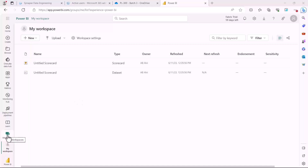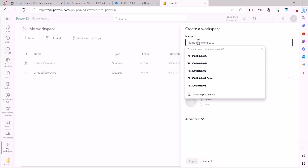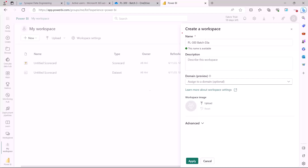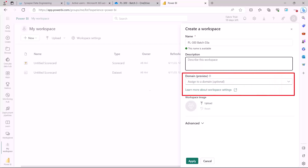Next, let's look at shared workspaces. Click on the Workspaces icon on the left side and you will see all existing workspaces listed. To create a new one, click on 'New Workspace.' Remember, you can only create a workspace if you have a Pro or Premium license. I am going to create a new workspace and give it the name 'PL300 Batch 03A.' The only mandatory parameter is the workspace name. You can also give an optional description to your workspace.